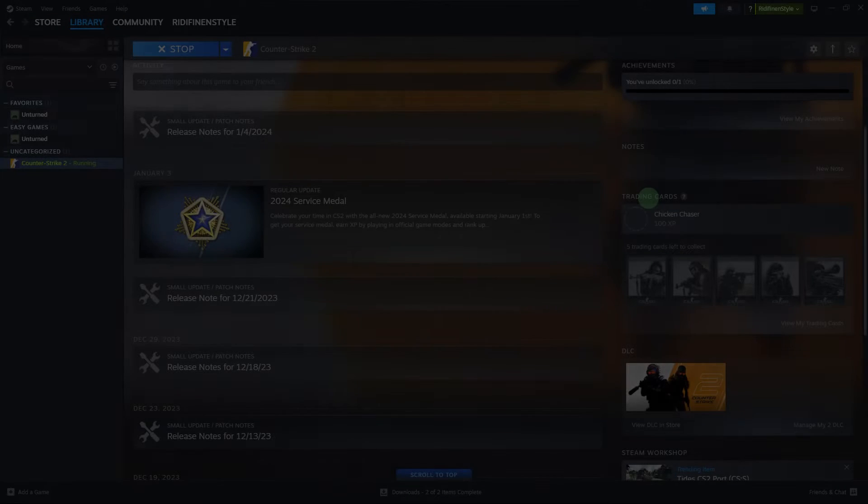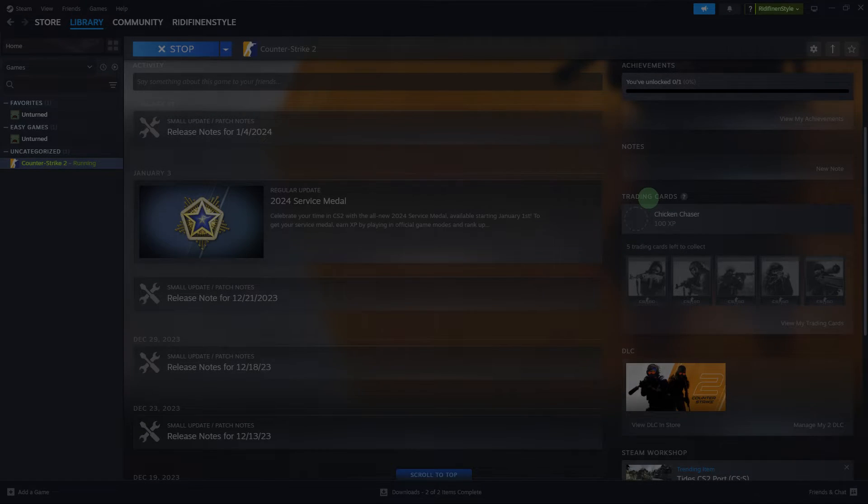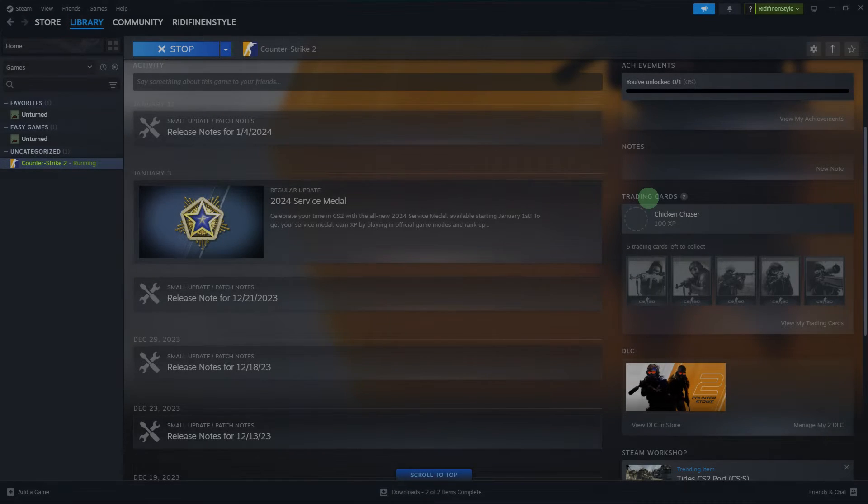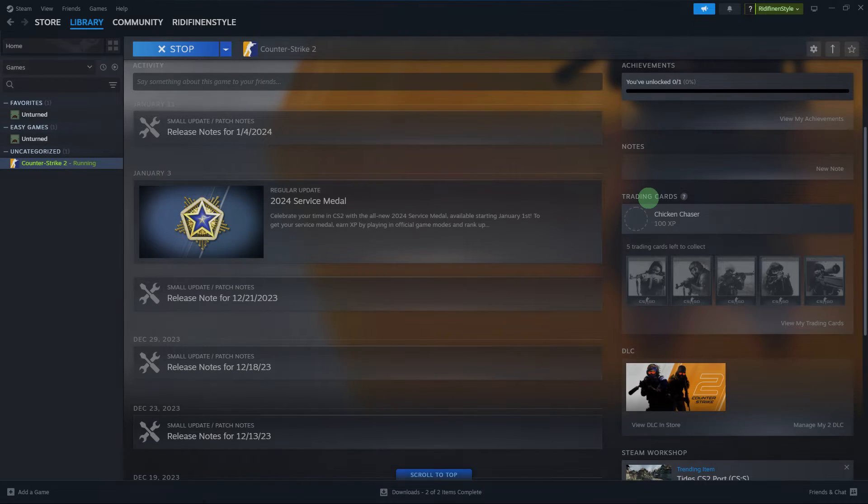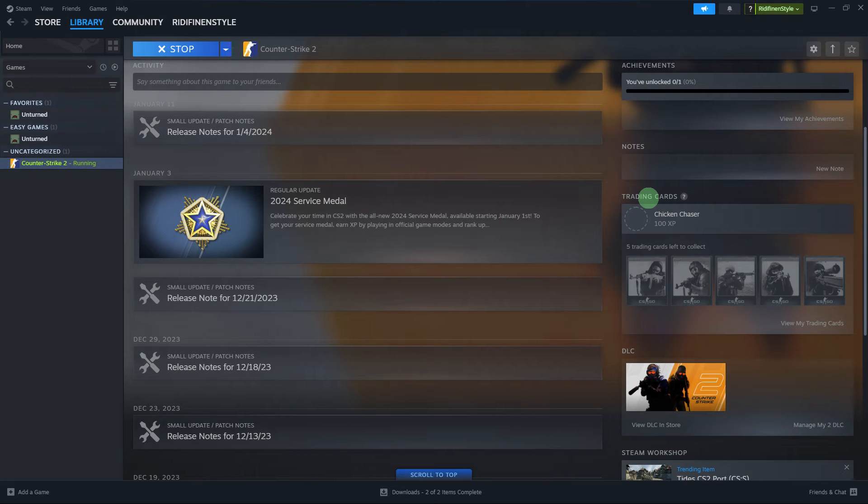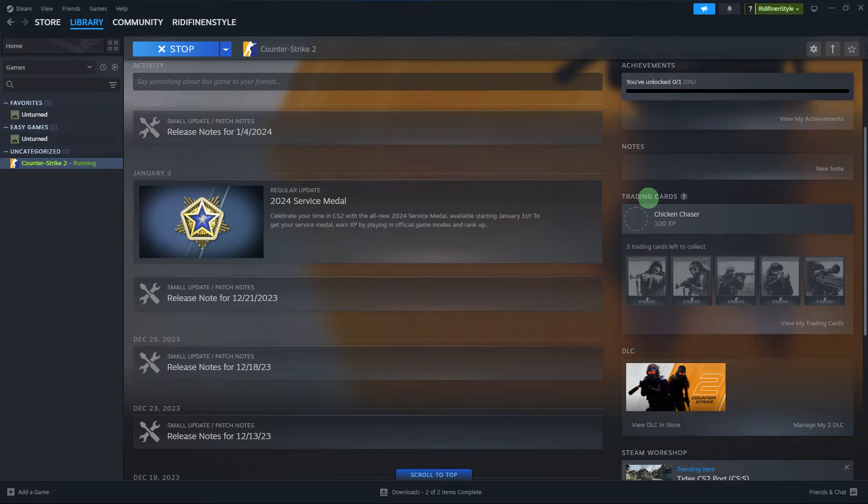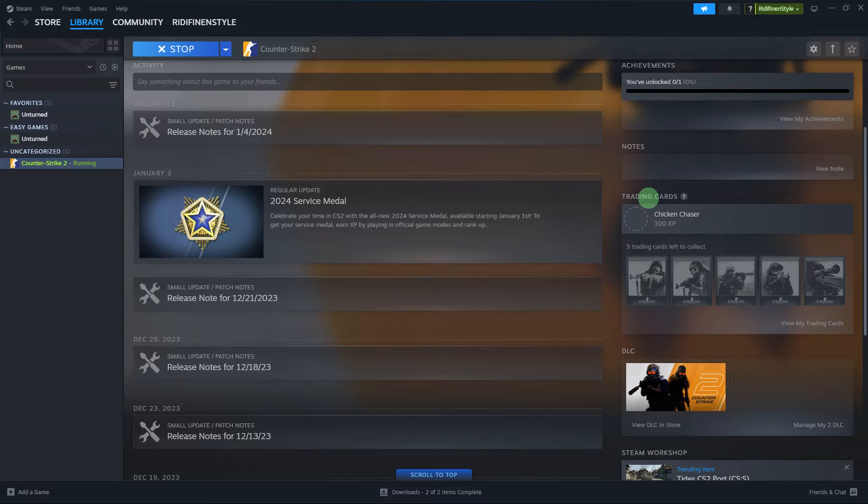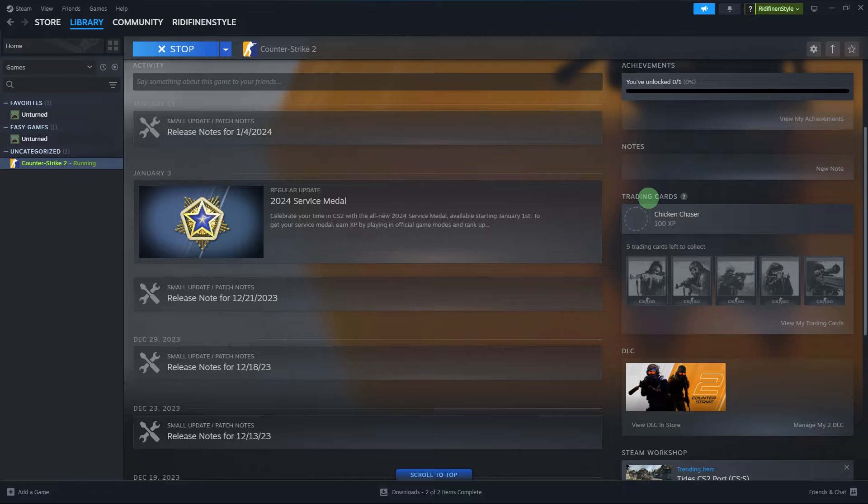Earning Steam badges is tied to various activities on the Steam platform, such as playing games, participating in events, and completing certain tasks. It's generally straightforward, though specific methods can vary. Here are some general steps to get Steam badges easily.